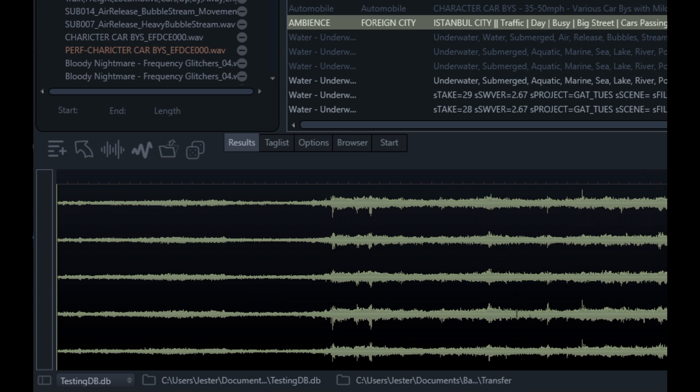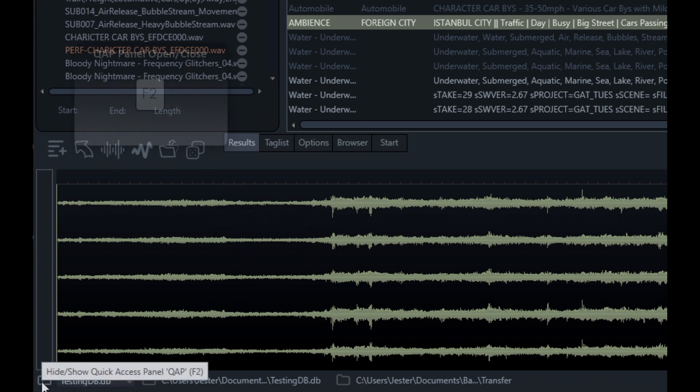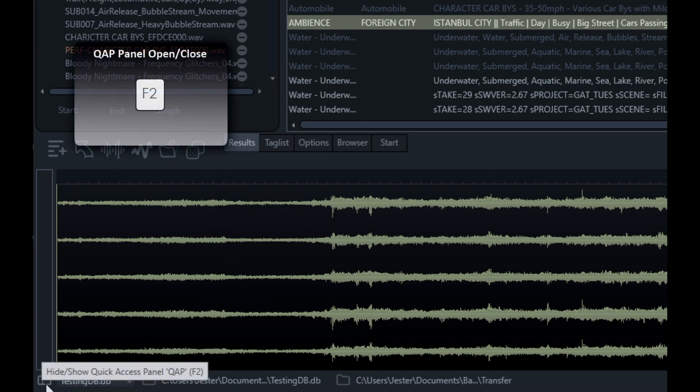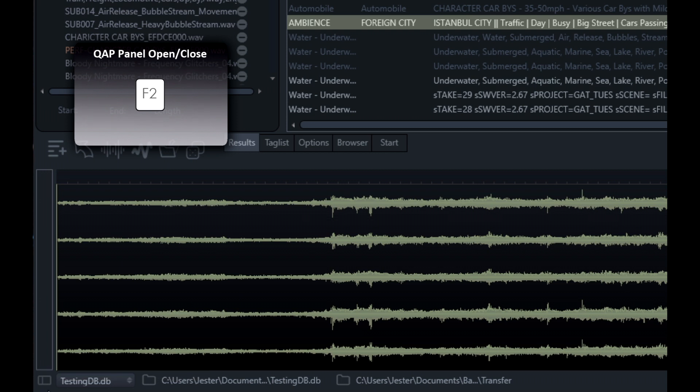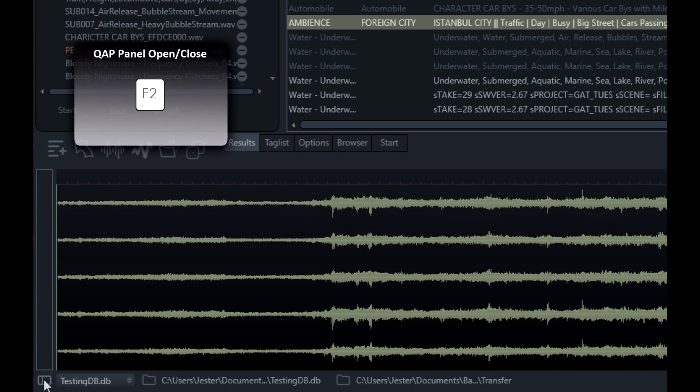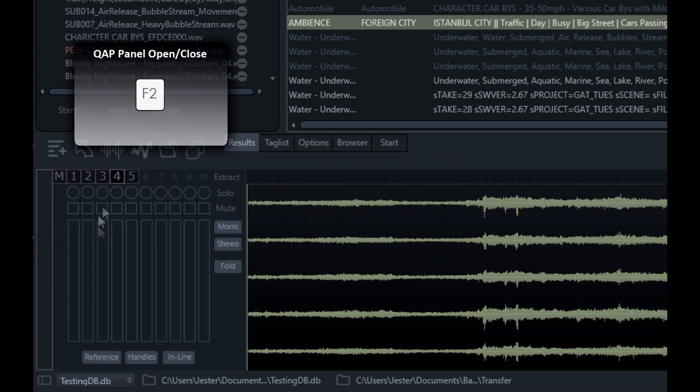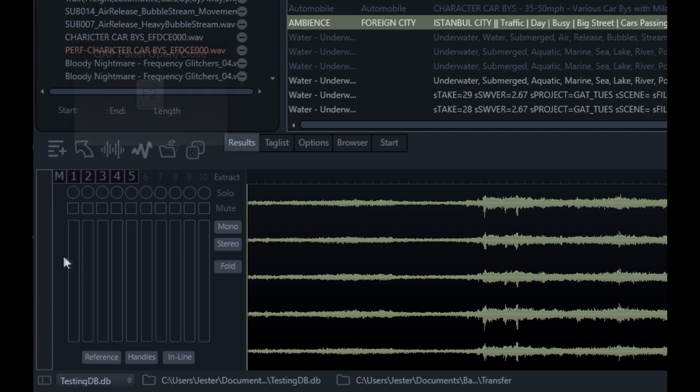Some additional options when working with multi-channel files is the Quick Access Panel, or QAP panel. We can click this button down in the bottom left hand corner or press the F2 key, and this will open up the Quick Access Panel.